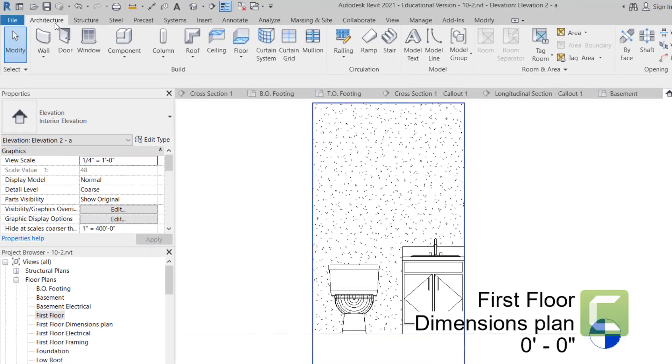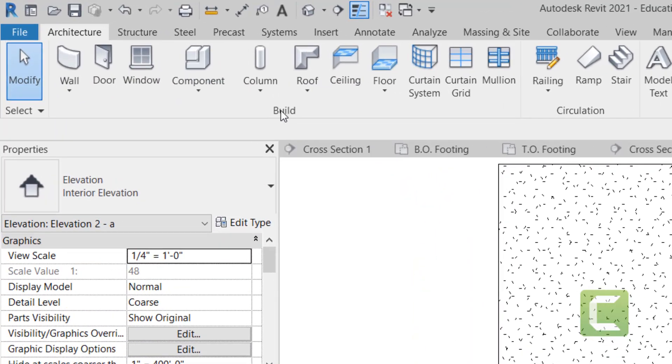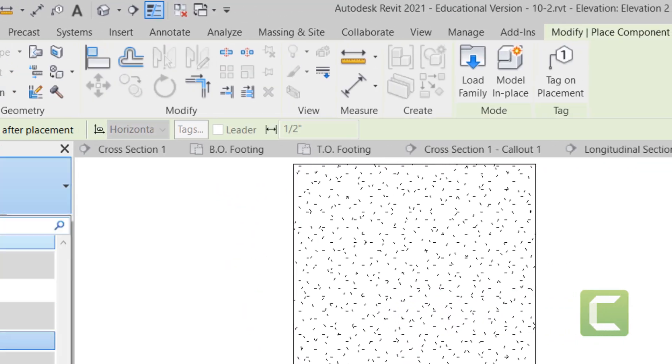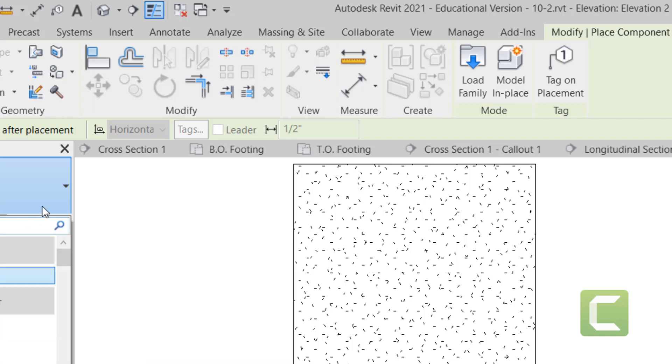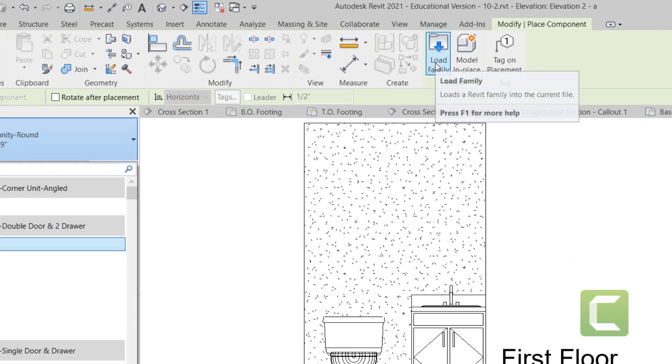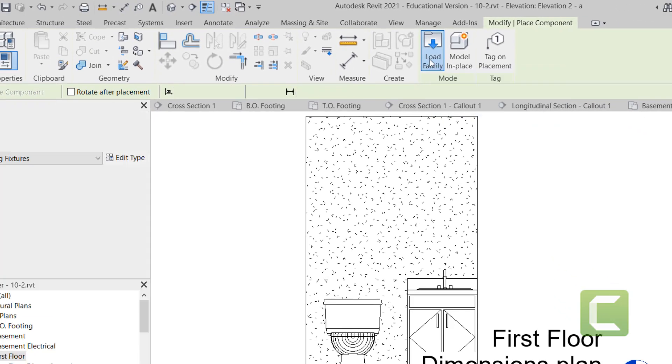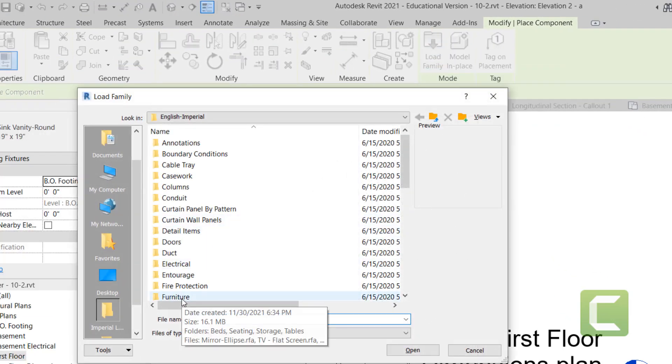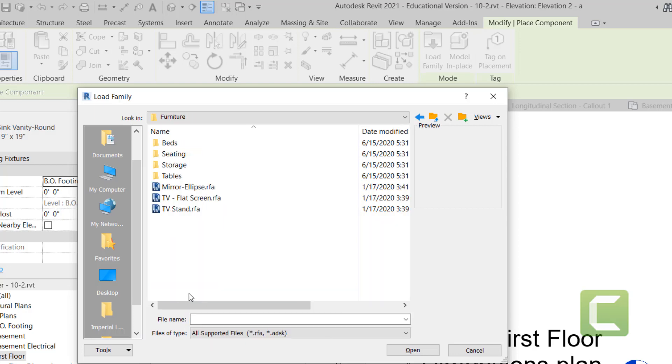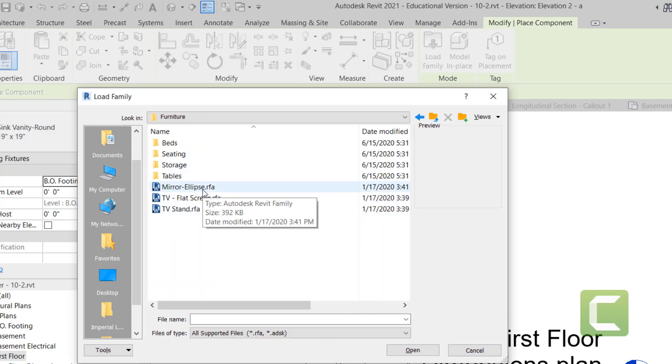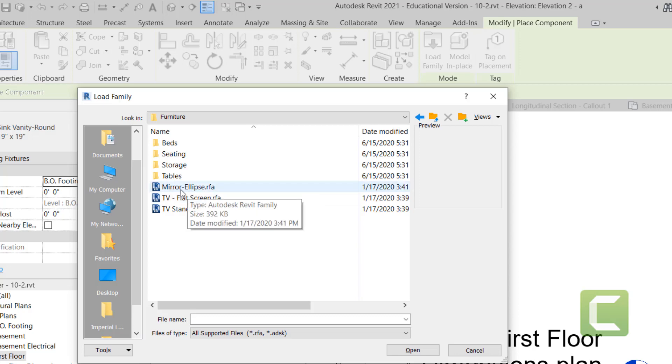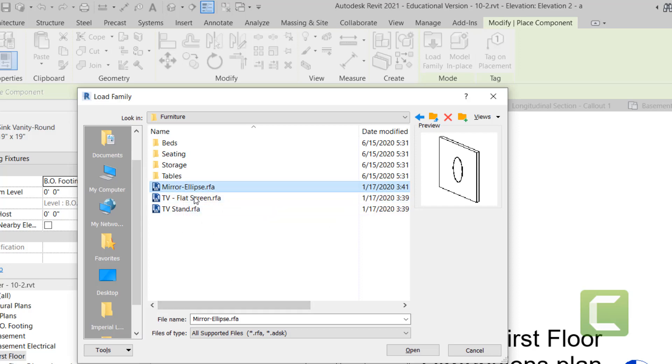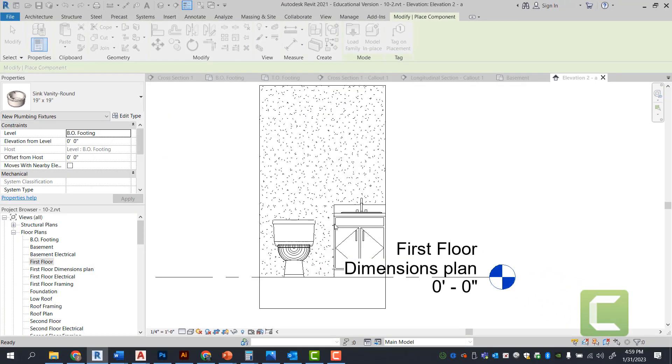Architectural tab, build panel, and components. And what you will realize immediately is the sink is not located here. Since the sink is not located in one of our pre-selection, we can select load family. And under furniture folder, you should be able to find mirrors and sinks. We're going to go ahead and select mirror in this particular selection, mirror ellipse. Again, this can be modified. Shapes can be modified. We're going to go ahead and select open.